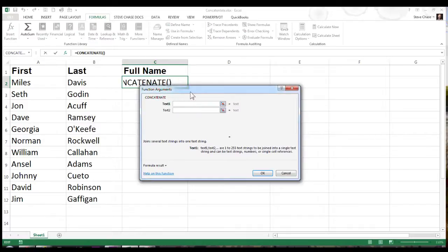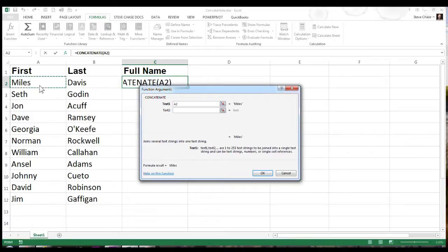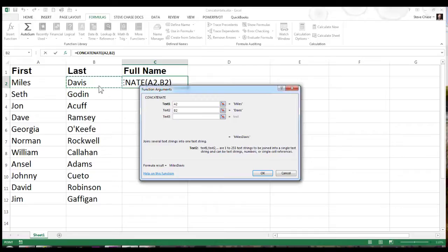All this is is simply stringing together a variety of text strings that you combine. Start with the first text. Text one will represent here - I've got A2 representing Miles. I don't want to click on their last name yet because look here, it's showing Miles Davis without a space. So actually type a space on that second line there.